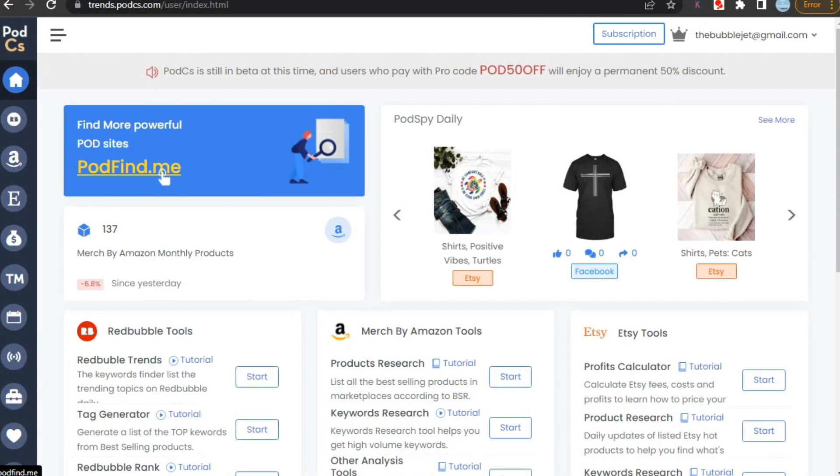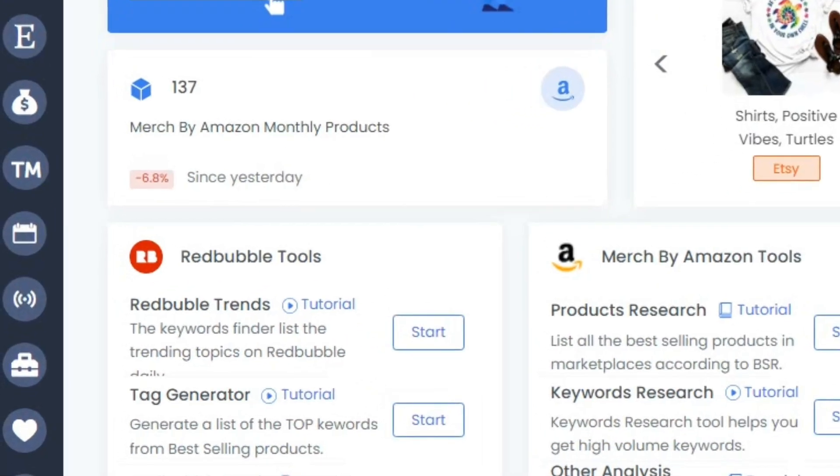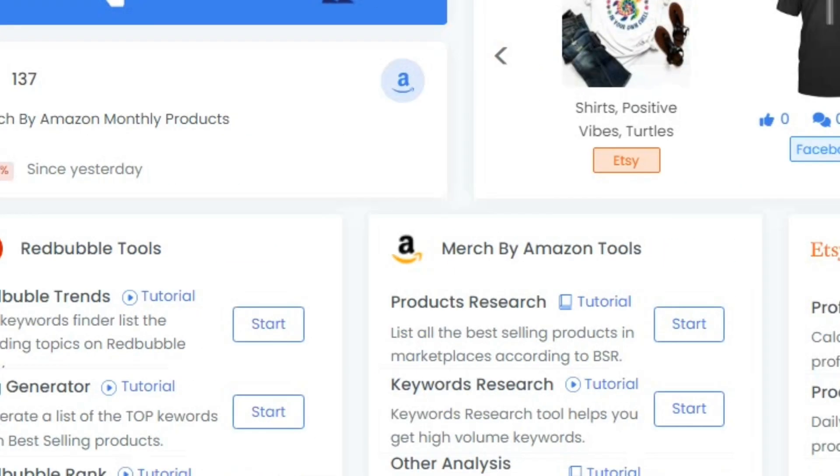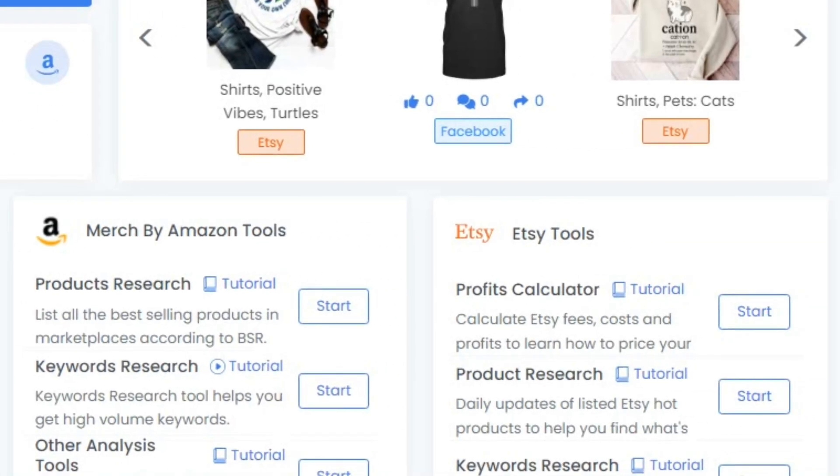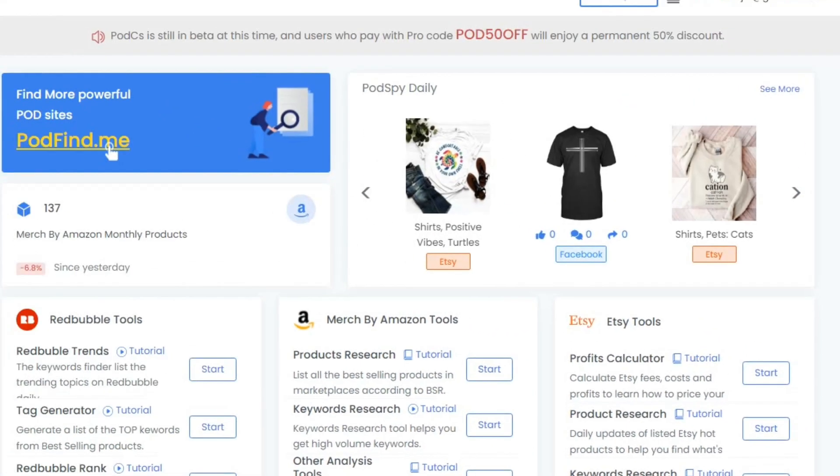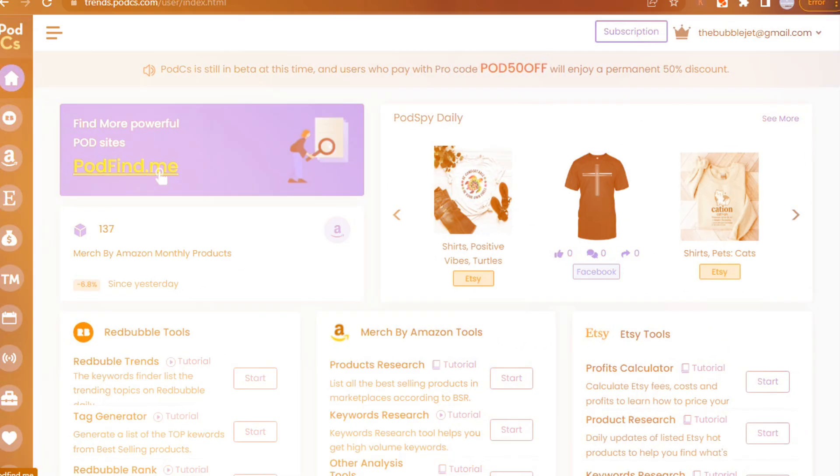It's a research and tag generator tool. Here you can find Redbubble trends, do product research for Amazon Merch and Etsy, and you can generate tags from keywords.